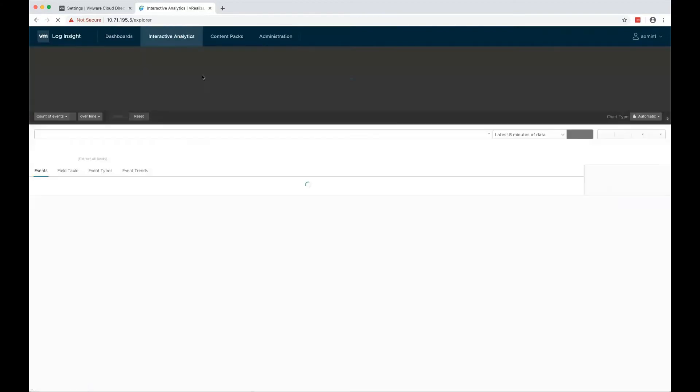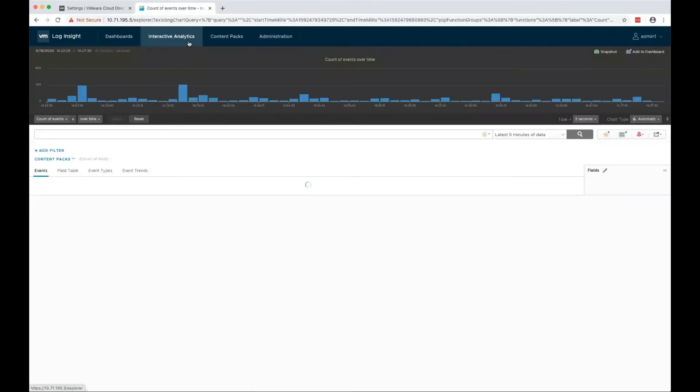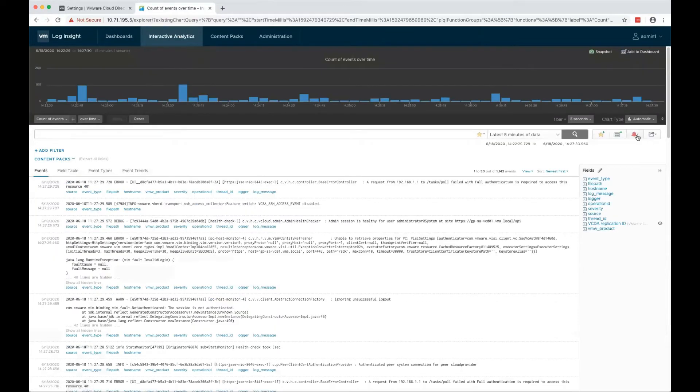Now, let's go back, go to interactive analysis and select manage alerts.